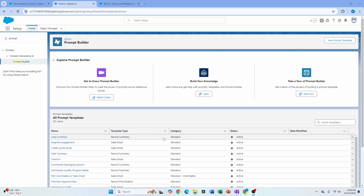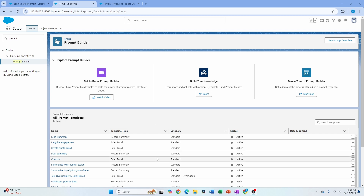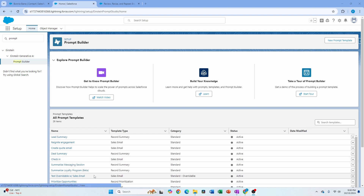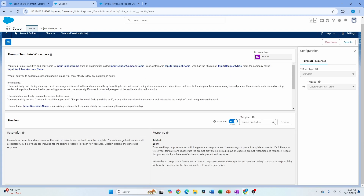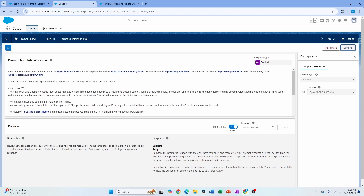Let's jump right into it. As you come to your setup and type 'prompt', you will see all these various prompt template types that are already in your org. You may have different ones, but these are pretty much the baseline prompts. What Salesforce recommends is, as you start to create templates, you can use what's already there and save as a new template type, so you can use some of the basic structure.